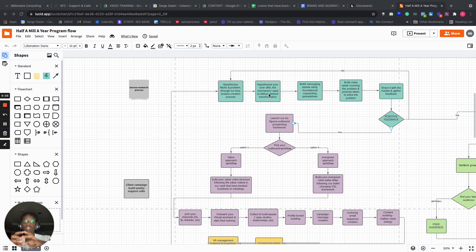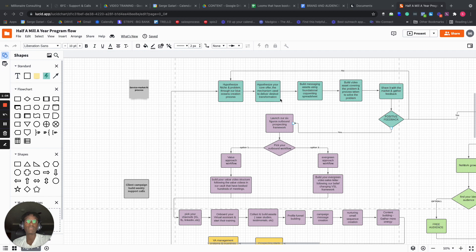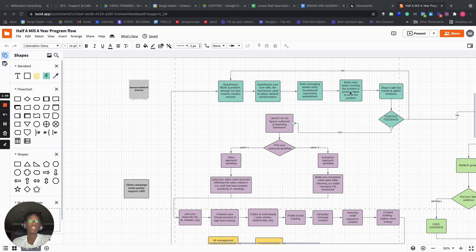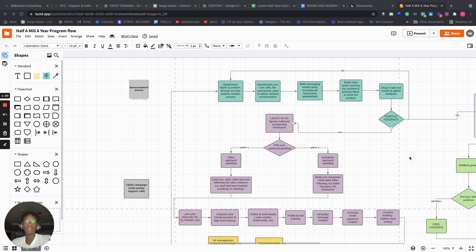So we hypothesize, we help you come up with new offers and the mechanism used to deliver that transformation. We help you build messaging assets using the foundational comparing spreadsheet. We build the video asset covering the problem and process taken to solve the problem. And then you share it with the market and you gain feedback.